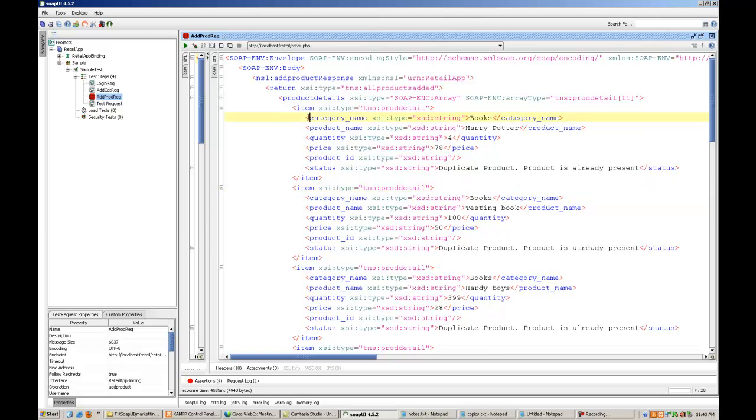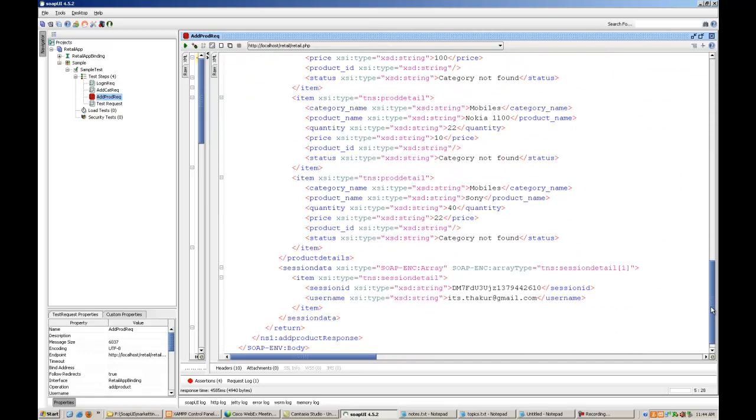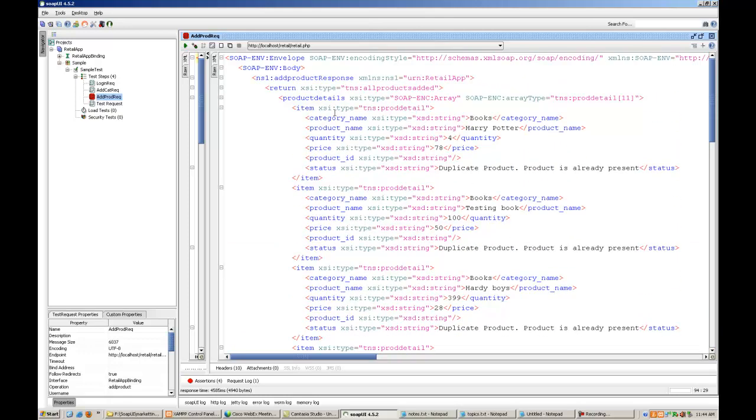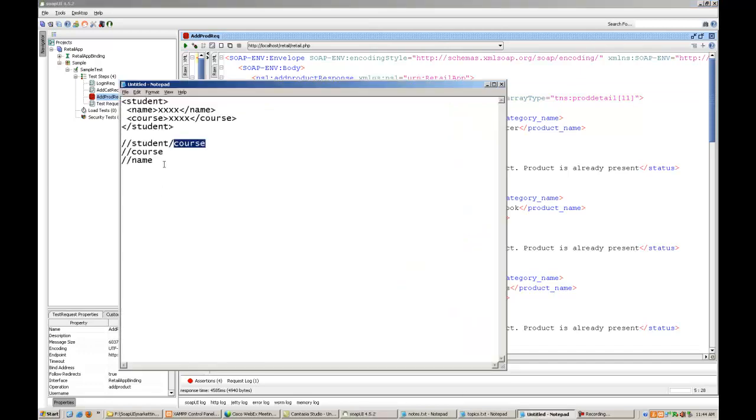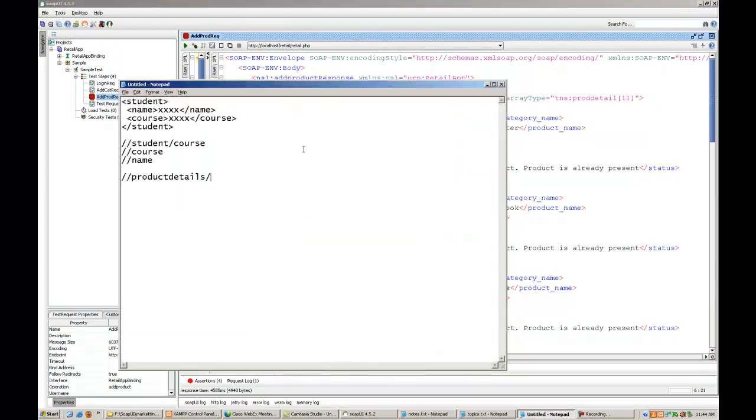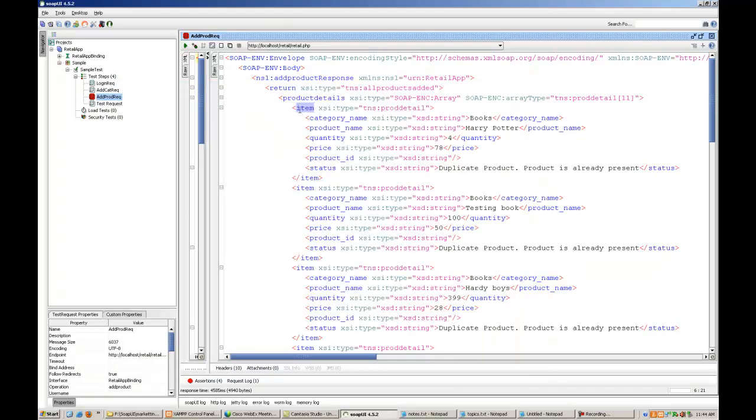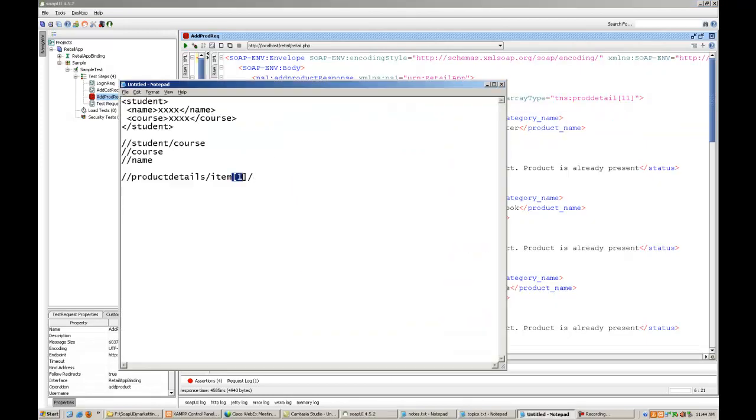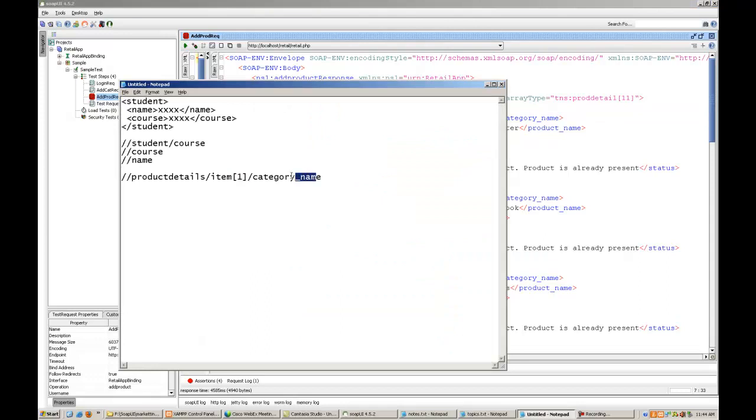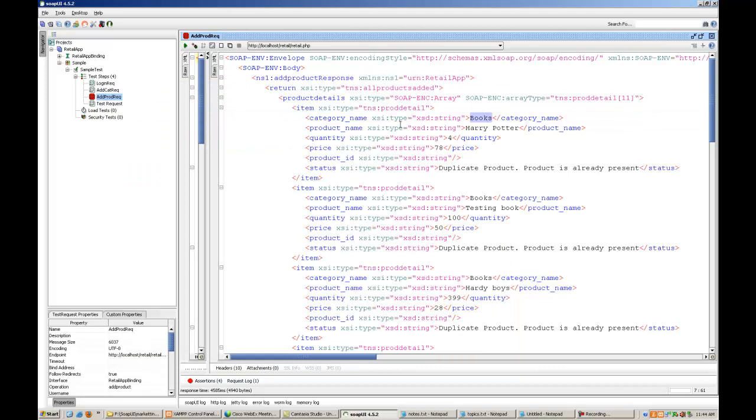So, if I have to look at the category name under the first item, so what will be the XPath? I can start from product details. Product details starts here, it ends somewhere out here. So I can keep an XPath like this, that is, under product details, go inside item tag of the index one. If I have to go inside the first item tag, I'll have to write this kind of XPath, and under that there is a category name tag. By writing this kind of XPath, I can access the value of the first item, the first category name, or quantity, or price, whatever you want to write.